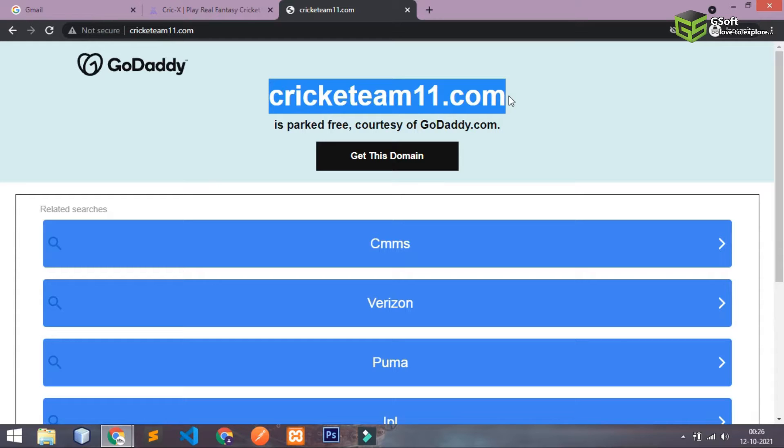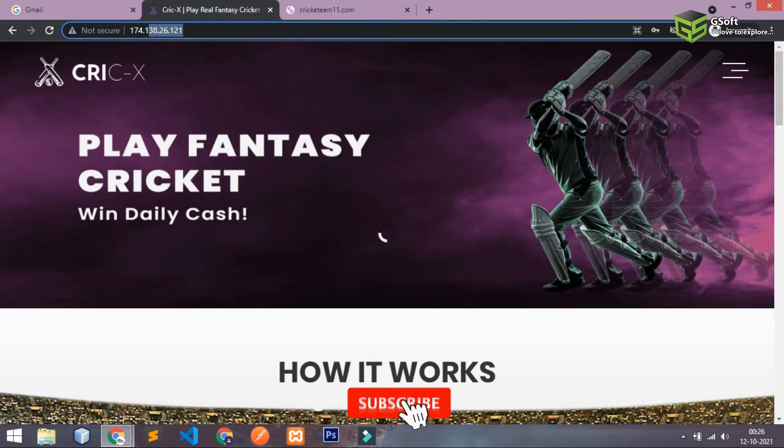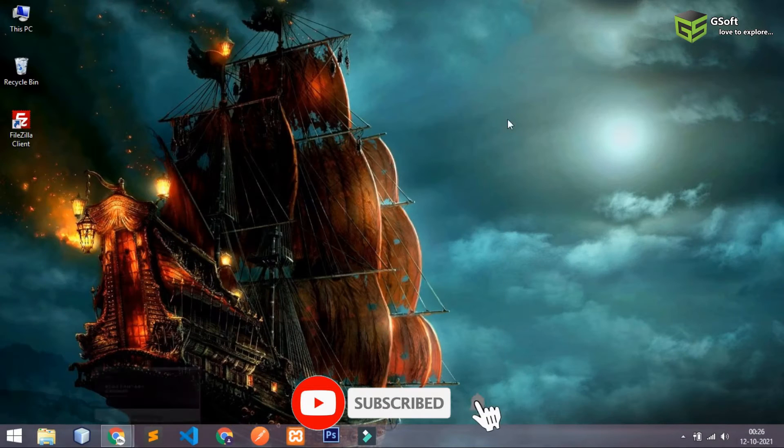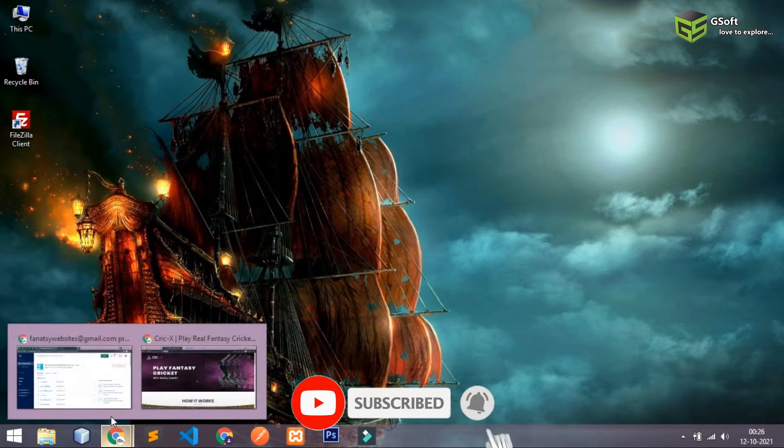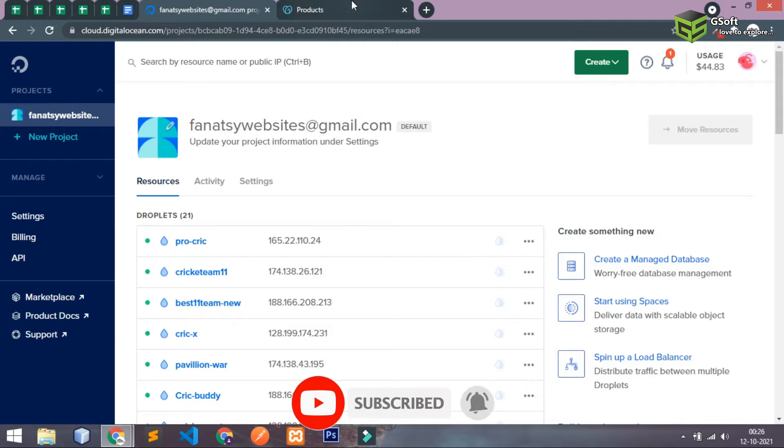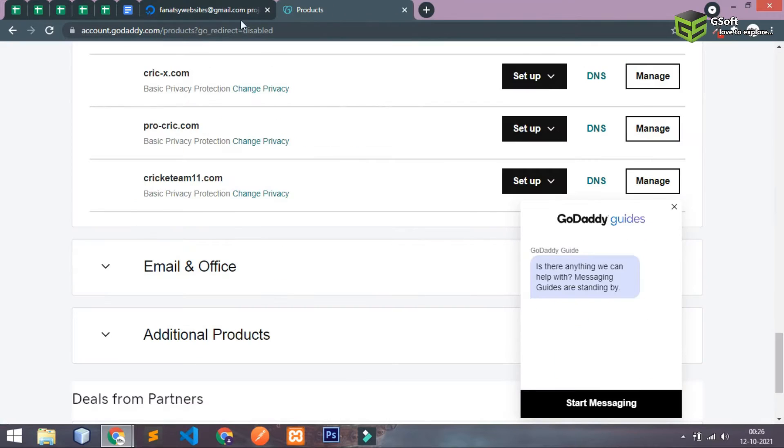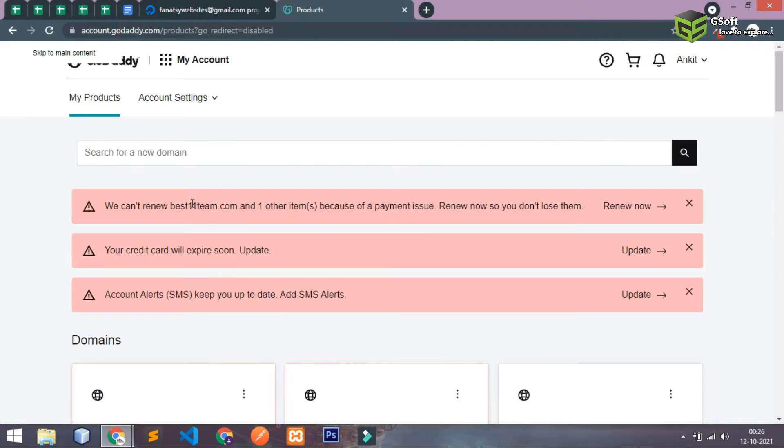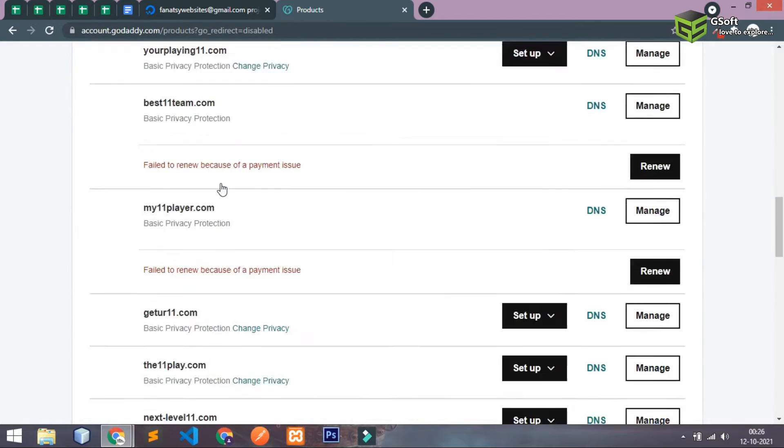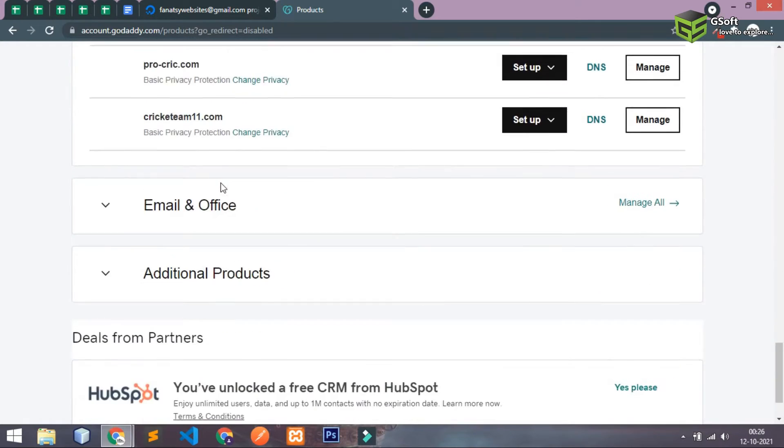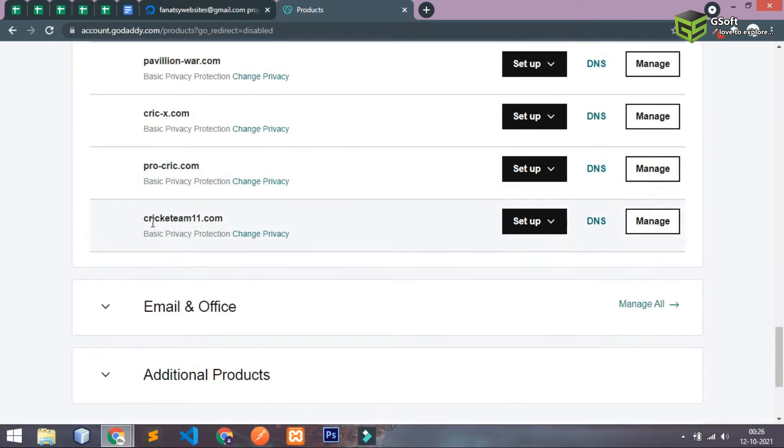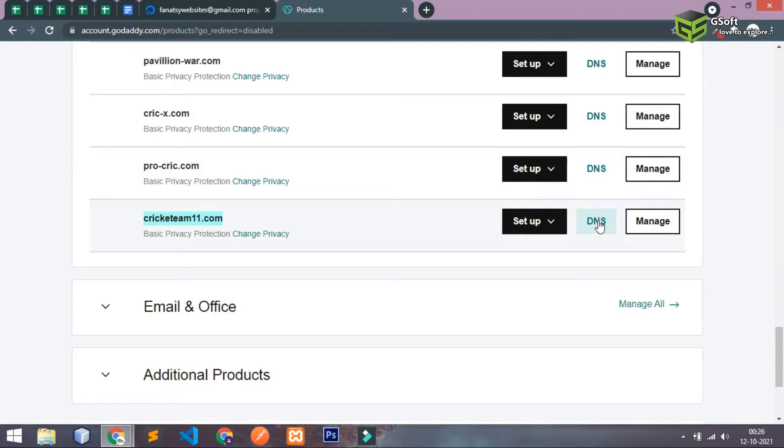So let's go to GoDaddy account first. Basically I have already logged into my GoDaddy account and you can see here this is my domain. You have to just simply click here, you can see here this is the domain and you can see a DNS option. Just click on this.